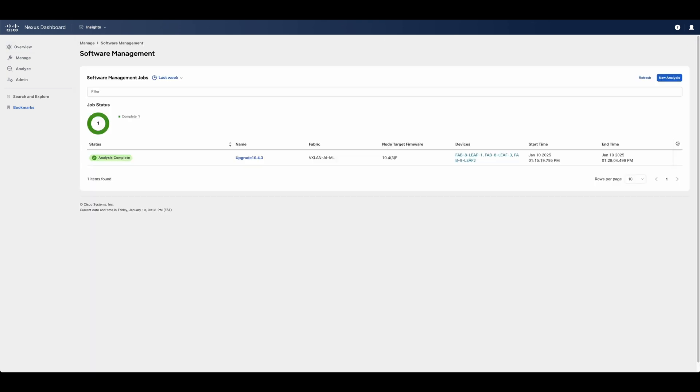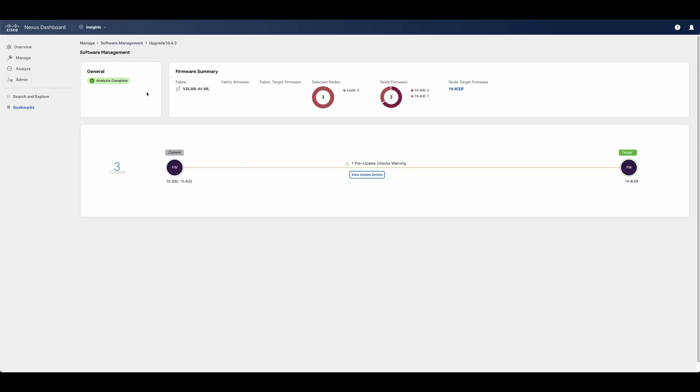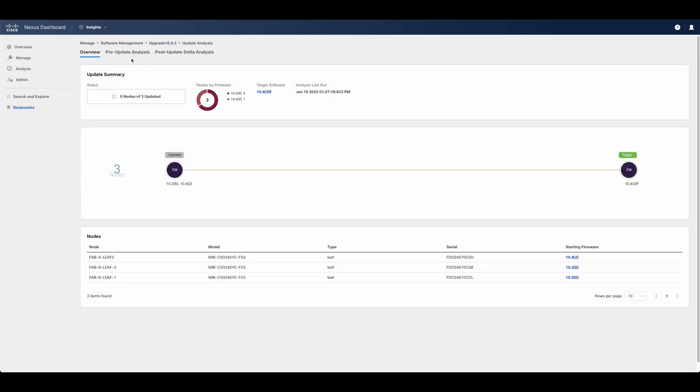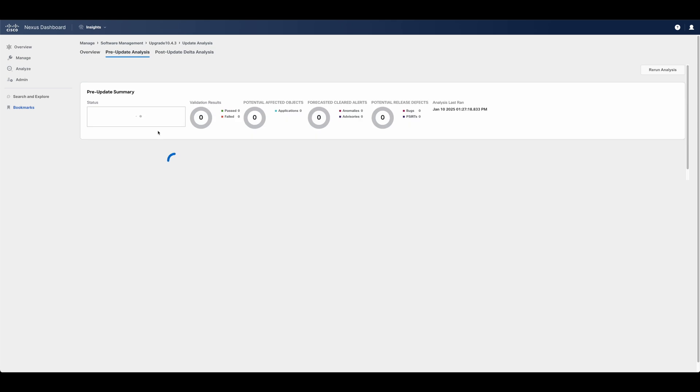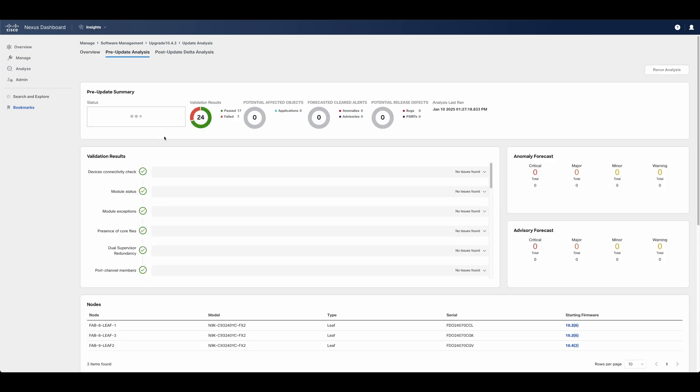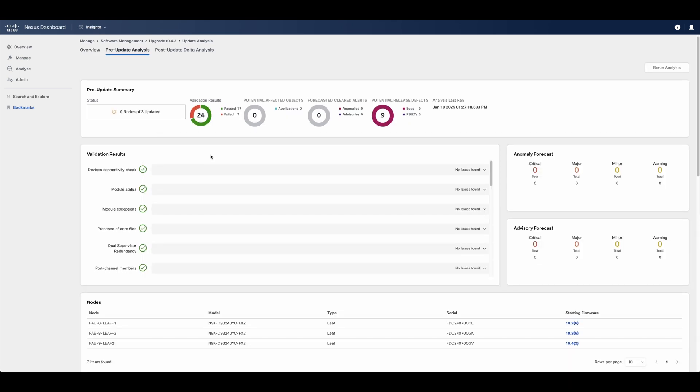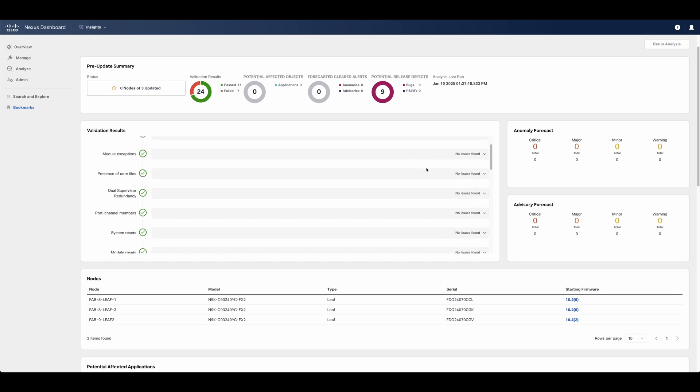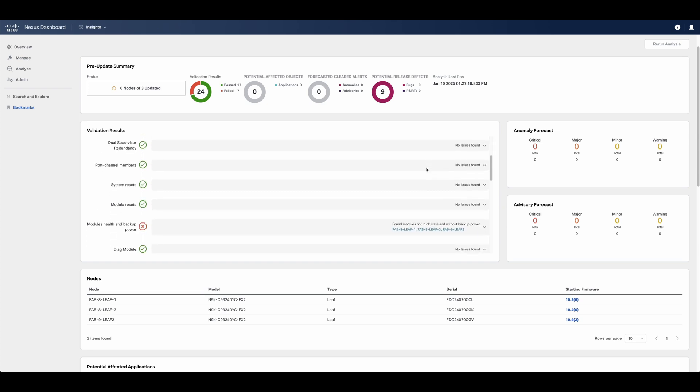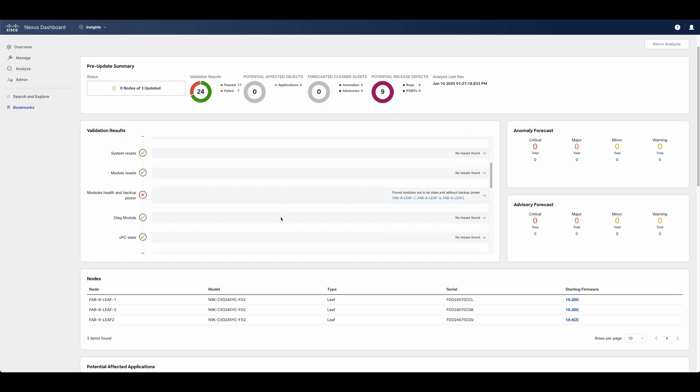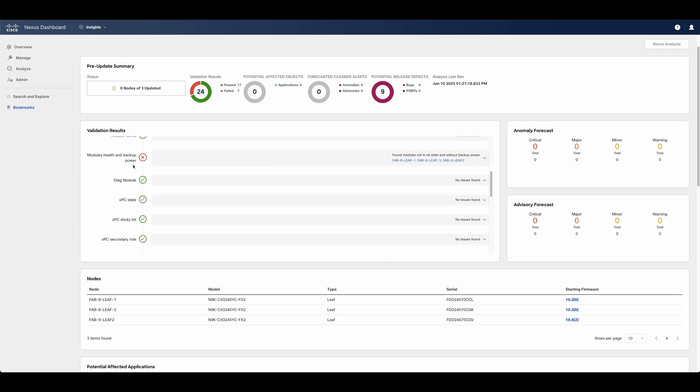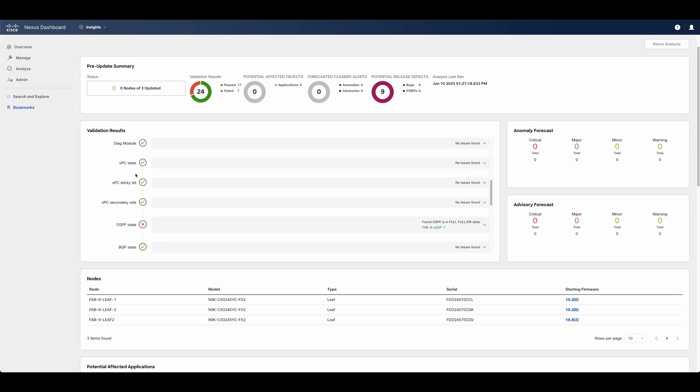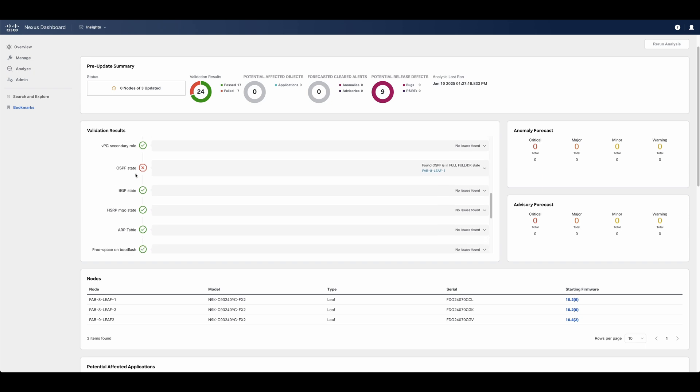A network administrator can perform a pre-upgrade analysis to understand the impact of the upgrade before applying it, and easily upgrade their fabrics with confidence once they are ready. Nexus Dashboard can perform compliance checks based on validated images, as well as validation testing to ensure that certain areas of the environment are free of issues before proceeding with the upgrade.